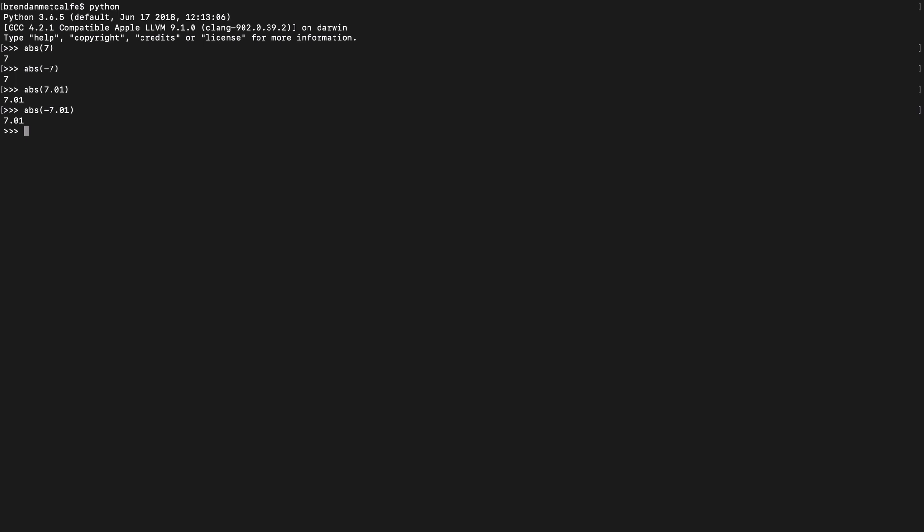So I think we have an idea of what the ABS function does. And when I look at new built-in functions, I think, how would I use this in a real web development context? And what I could see myself doing is, say, I was given a list of numbers that included both positive and negative numbers.